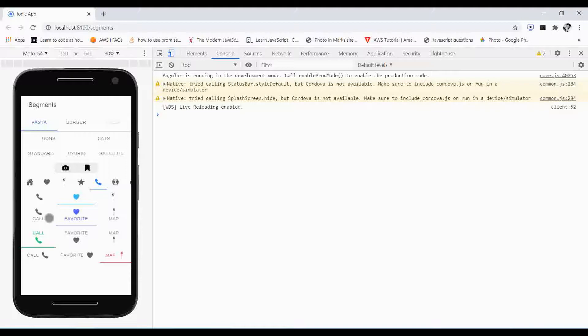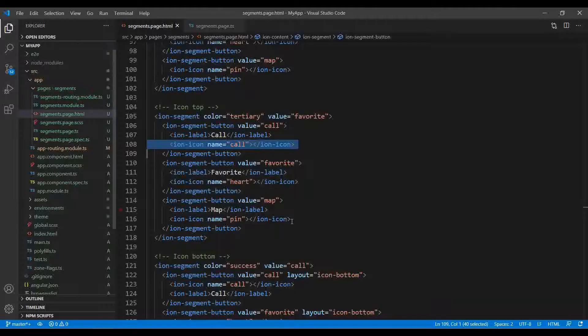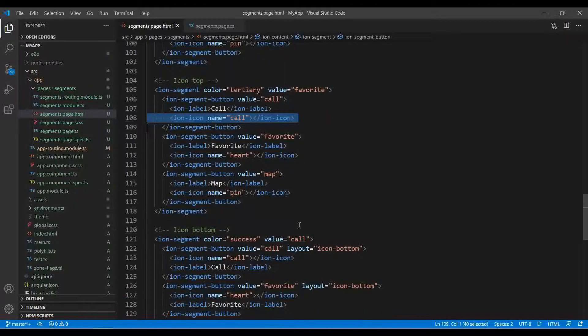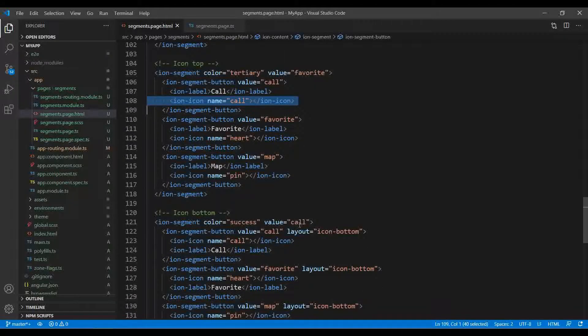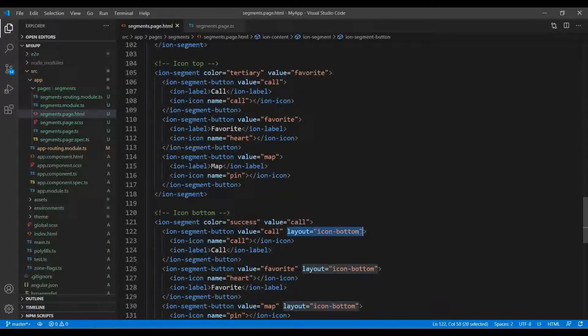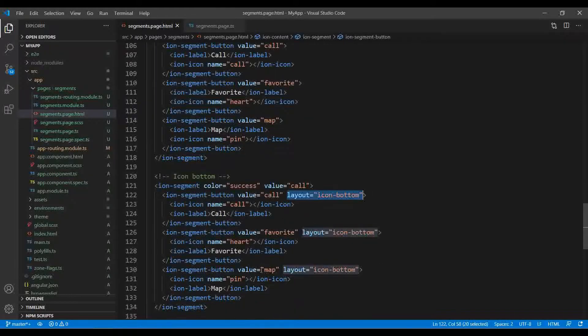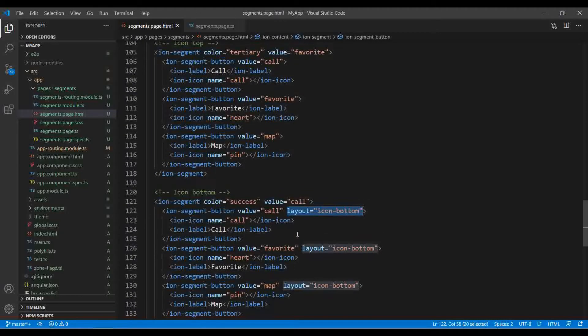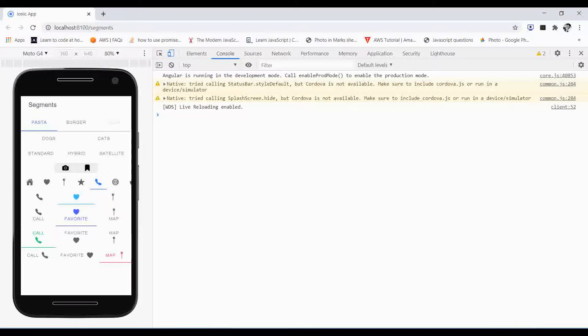For example, you have something like a text and an icon, so you can just place it over here like this inside the ion-segment-button - one label and another thing is the icon, icon name. By default the layout is somewhat like this: the text is at the bottom and the icon is at the top. To reverse the order, you need to specify that layout.